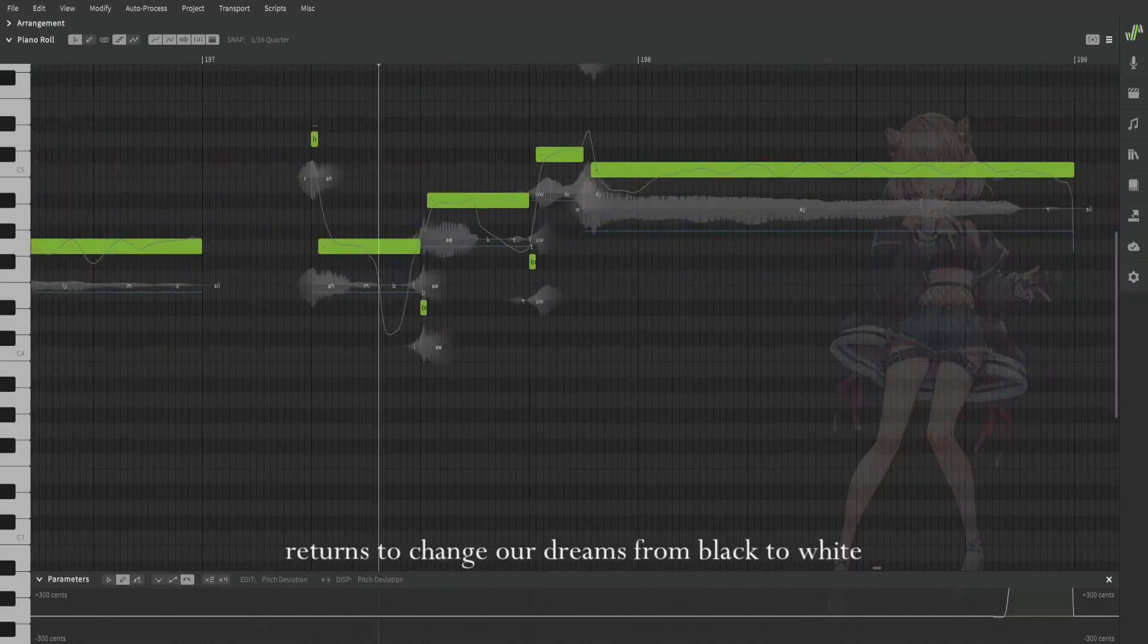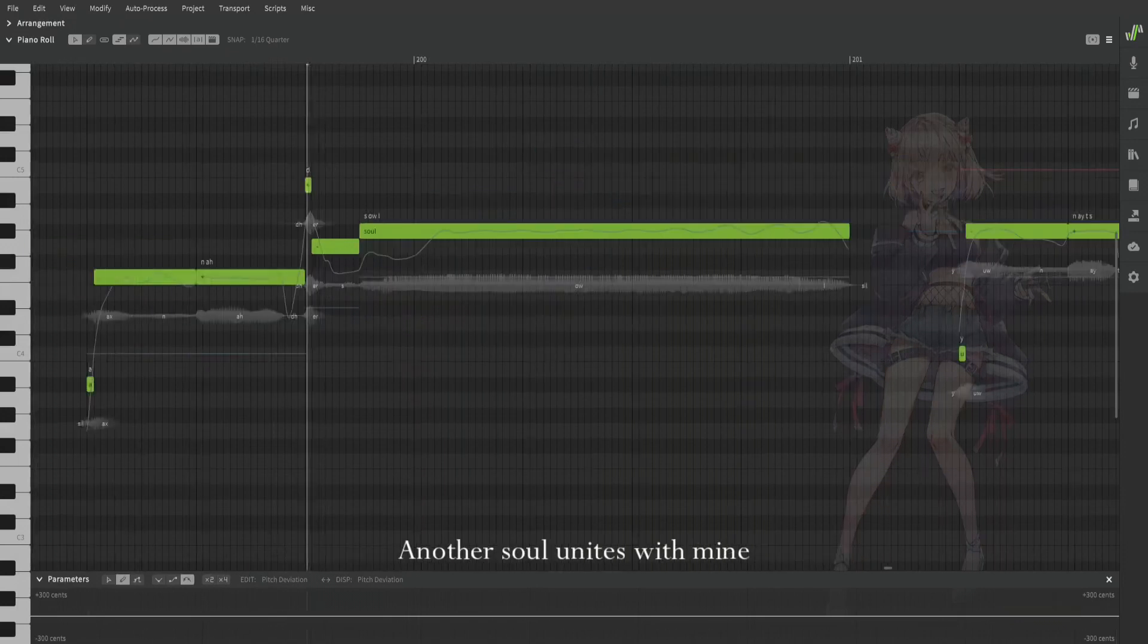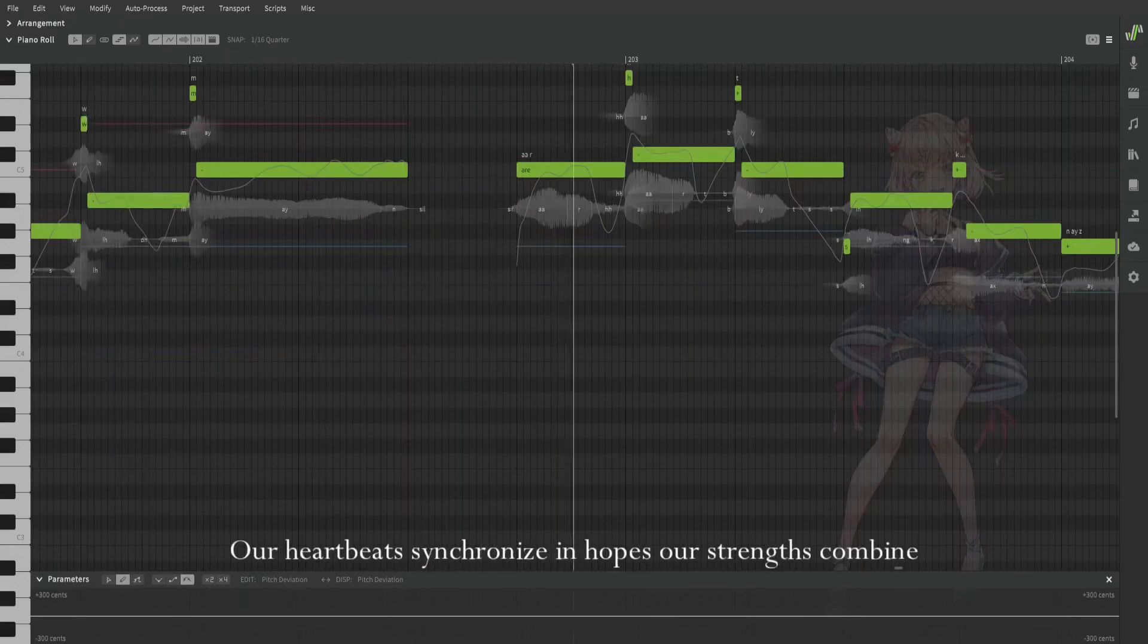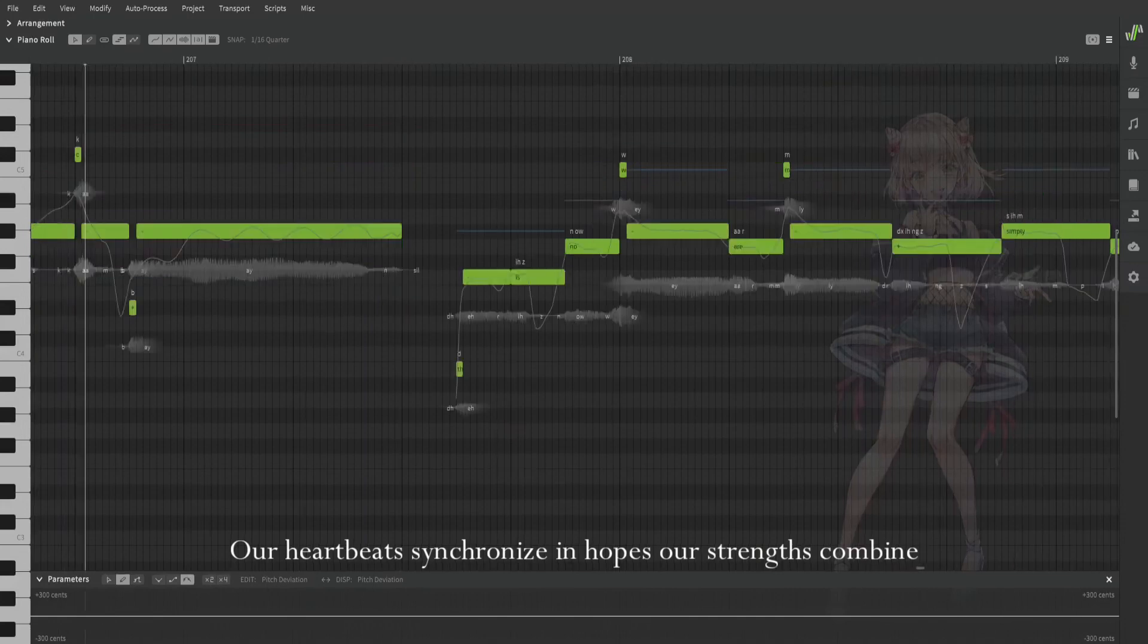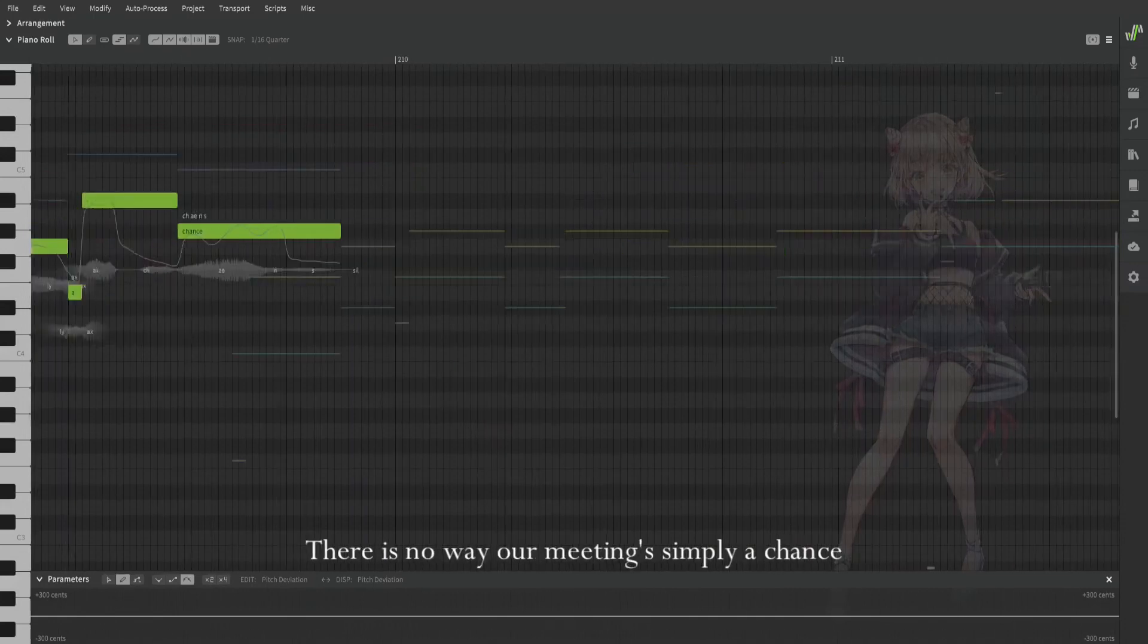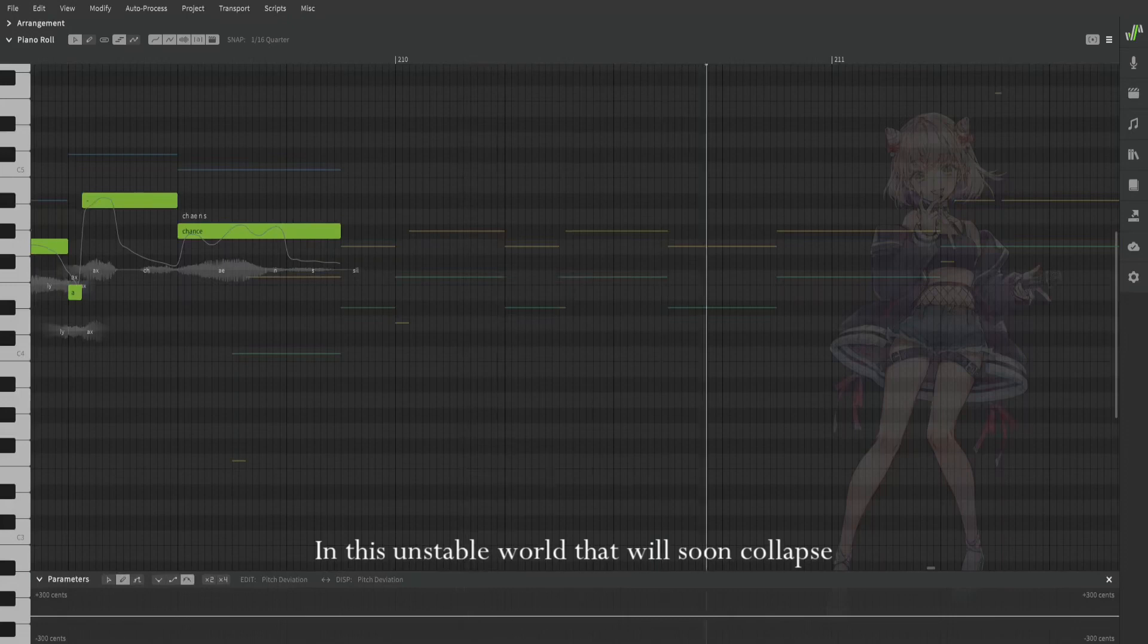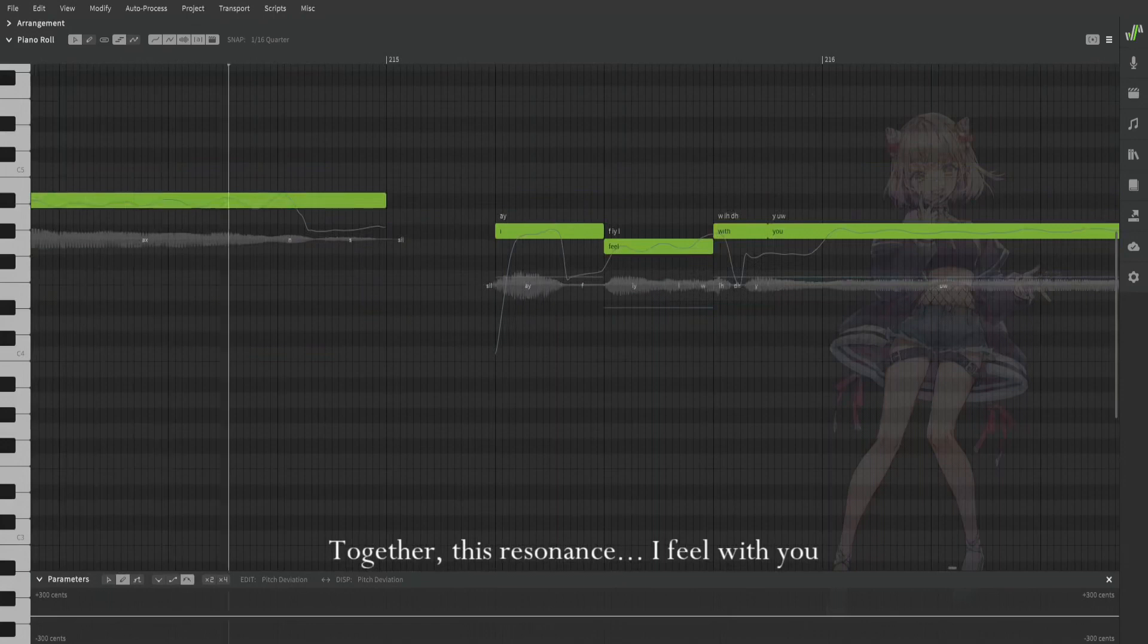From black to white, another soul unites with mine. Our heartbeats synchronize in hopes our strengths combine. There is no way our meaning's simply a chance in this unstable world that will soon collapse. Together this resonance I feel with you.